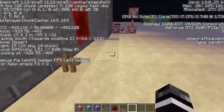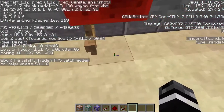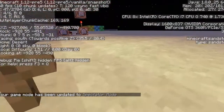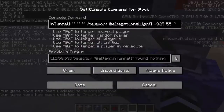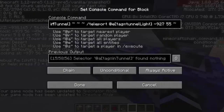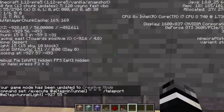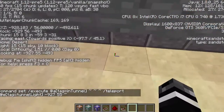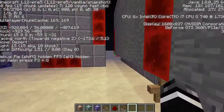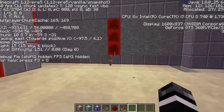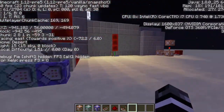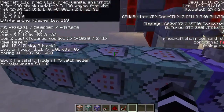I want the armor stand to remain at the fixed x and y position — negative 927 and 55 — but move in the z direction based on where the player is. So if the player has a z position of negative 493, it will teleport the armor stand to negative 927, 55, negative 493. If I'm at negative 488, it'll go to negative 927, 55, negative 488. So it moves the armor stand to where the player is along this one-block-wide line, just adjusting in the z direction based on where the player is.